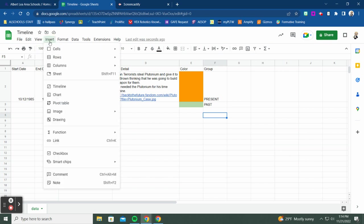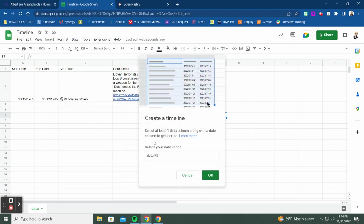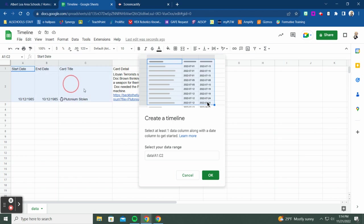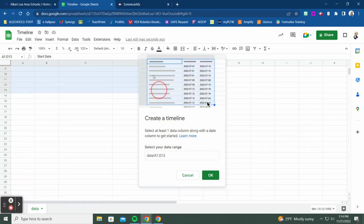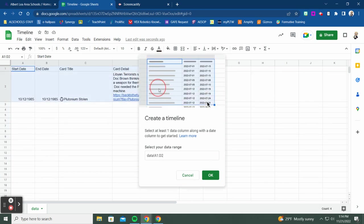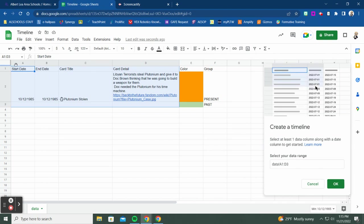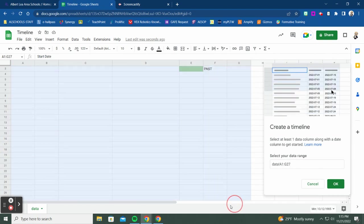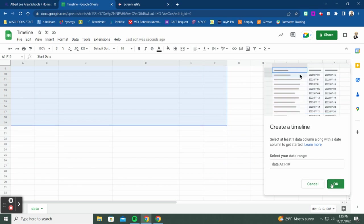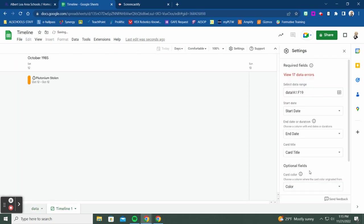Once you have all your information in the sheet, go to Insert and select 'Timeline.' You'll need to select your data range — select all of your columns with the event data. If you have more events, select all of them, then hit OK. This creates the timeline from your data.